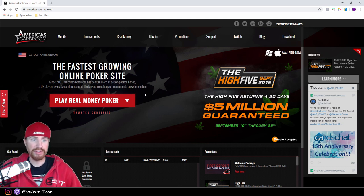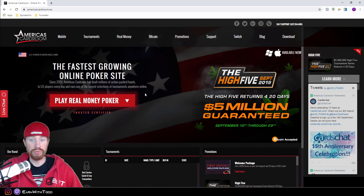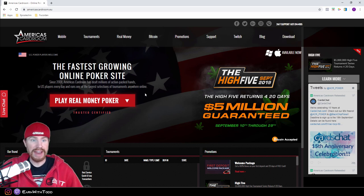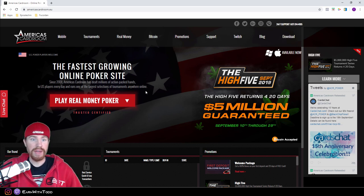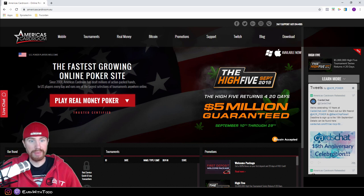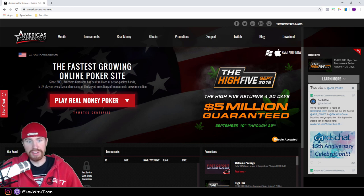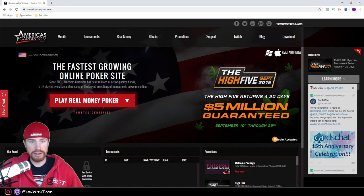About a year and a half ago I started playing on America's Card Room because they accepted United States clients. Once I found out that America's Card Room ran some excellent tournaments, I deposited like a hundred bucks just to try out the site.